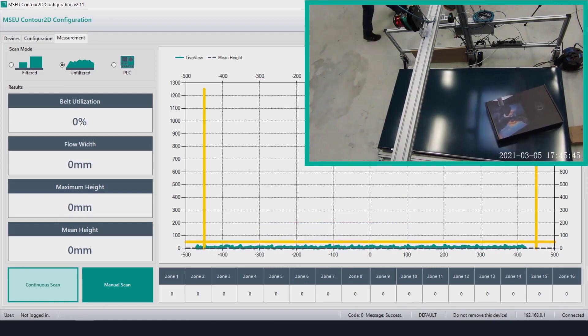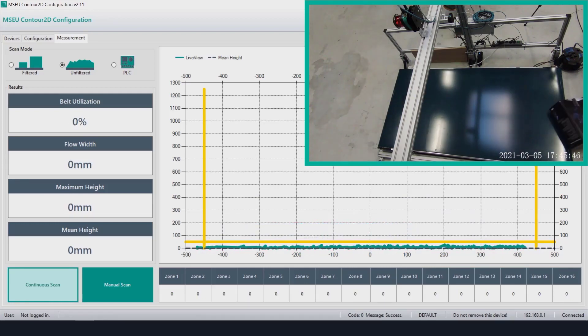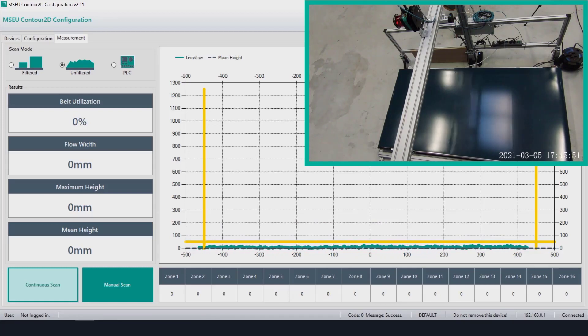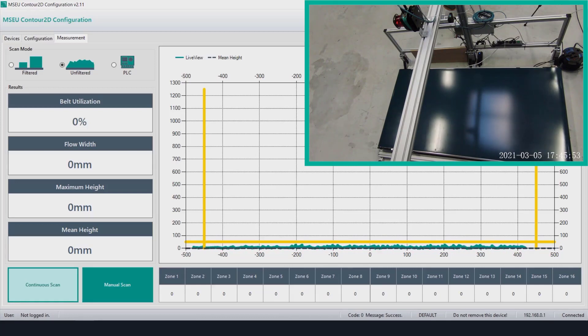What's important to note is that the unfiltered mode only changes the display of the scan data. The actual calculated results like the max height, etc. don't actually change.